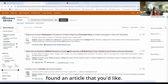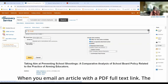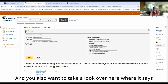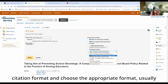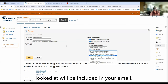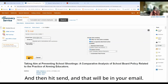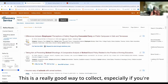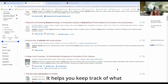Once you've found an article that you like, you can email it to yourself. When you email an article with a PDF full text link, the PDF will be an attachment to your email. You also want to look where it says 'Citation Format' and choose the appropriate format — usually either APA or MLA — and then the citation will be included in your email. Put in your email address and hit send. This is a really good way to collect articles, especially if you're searching at several different times, as it helps you keep track of what you've got.